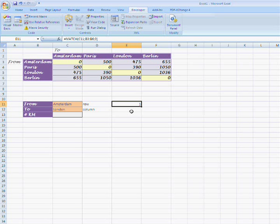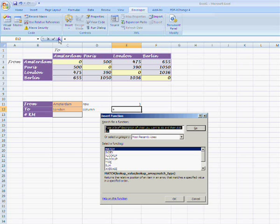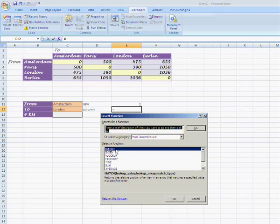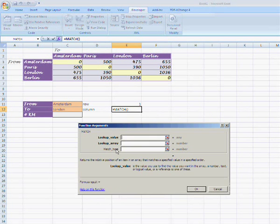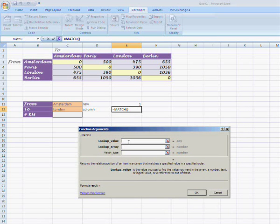We'll do the same for column. Select E12 and again press insert function. Search the match function by using the search box or by selecting the function from the list box.